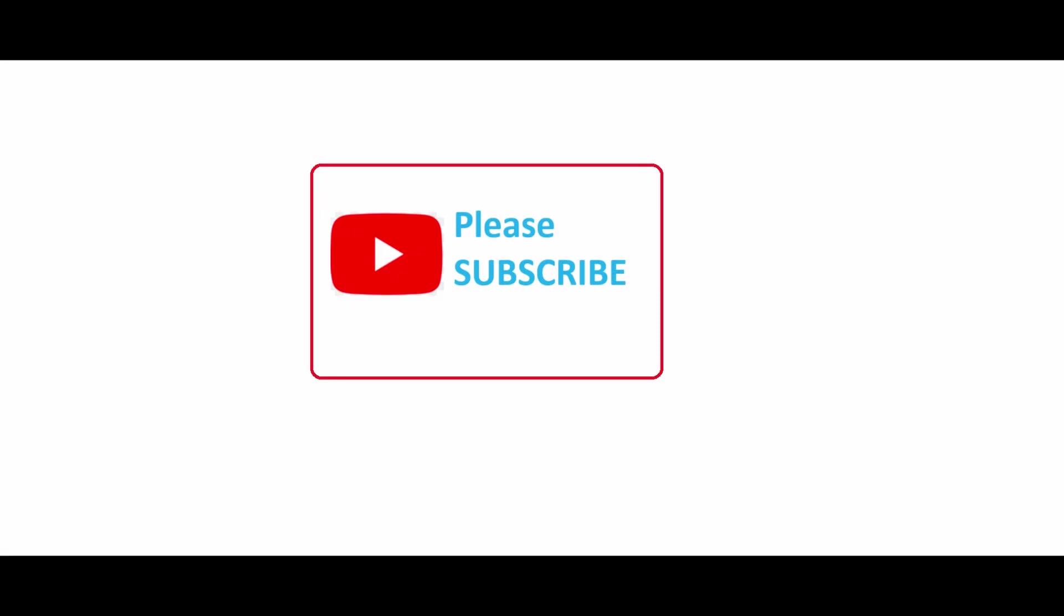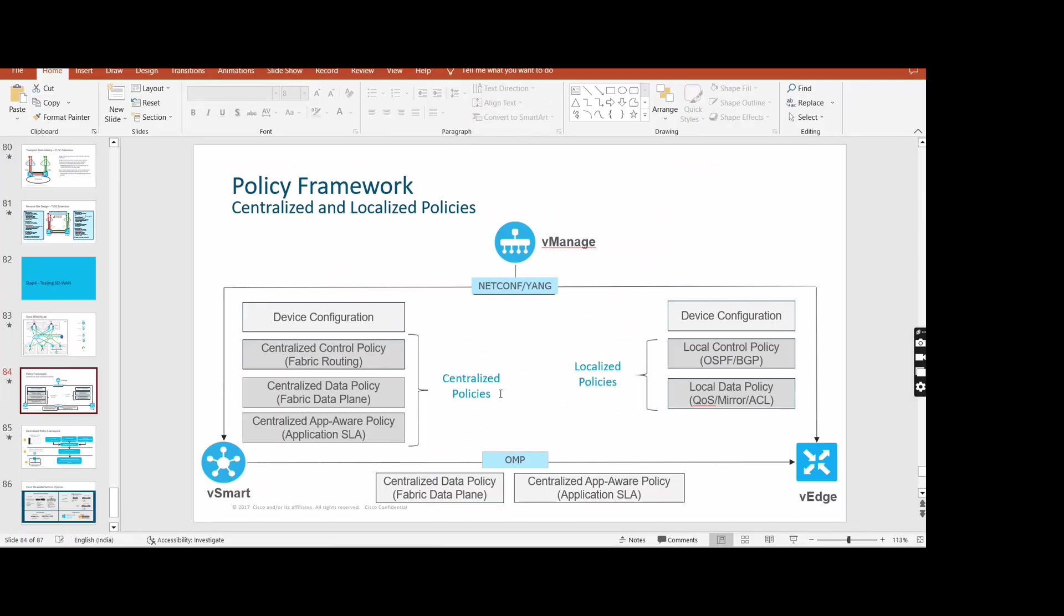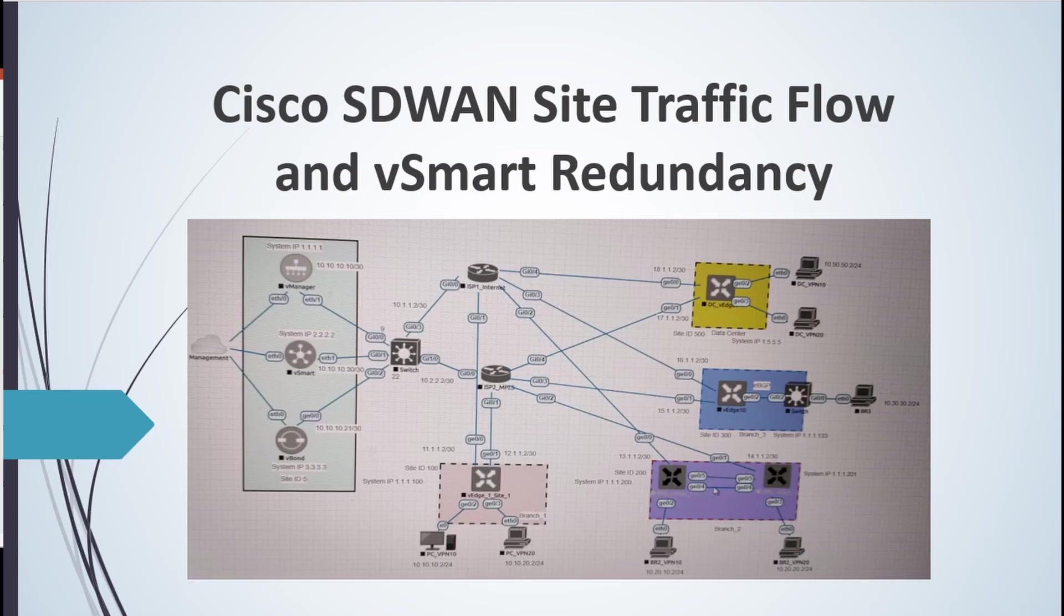Like and subscribe my channel and share with those guys who want to learn SD-WAN. Sachin, before you move ahead can I ask a question? Yeah, please.